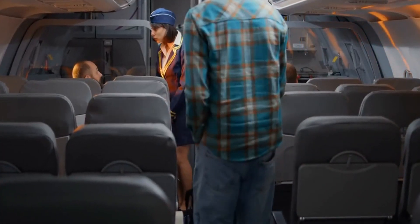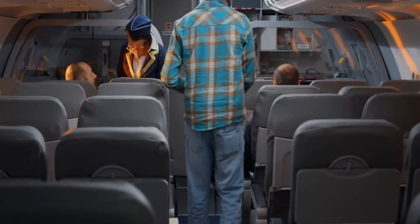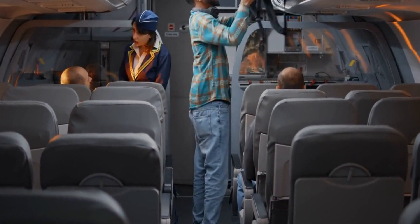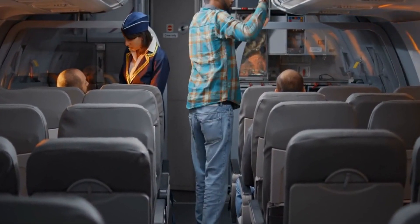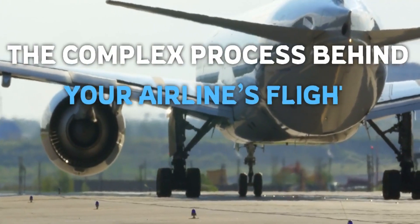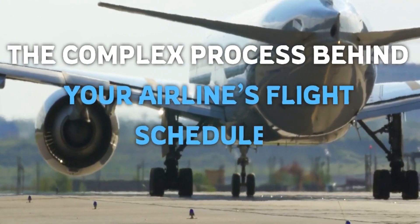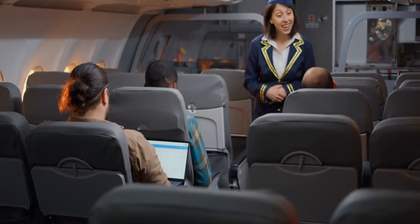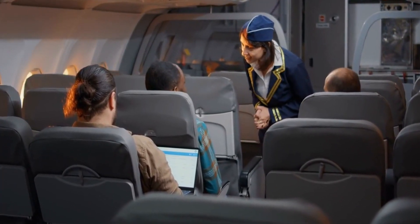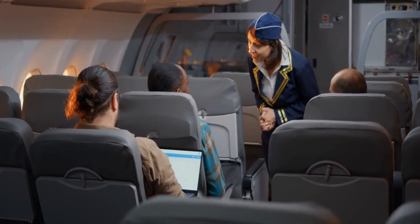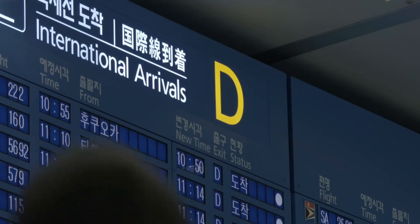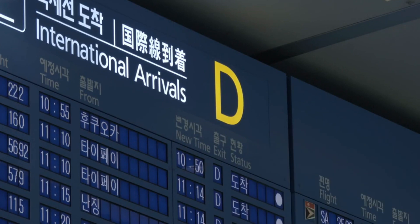Ultimately, the goal of airline-scheduled flights is to provide passengers with convenient and reliable air travel options that meet their needs and preferences. Airline flight schedules are a complex process that involves a wide range of factors and considerations. Here are some of the key steps and factors involved in creating an airline's flight schedule.